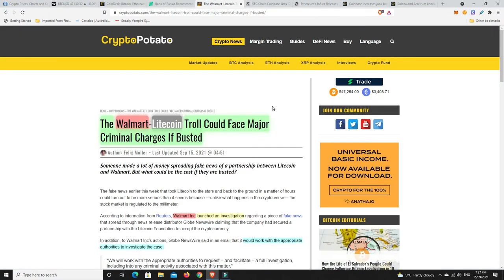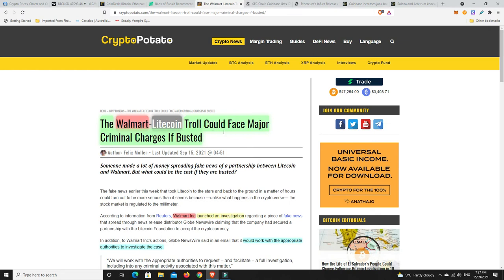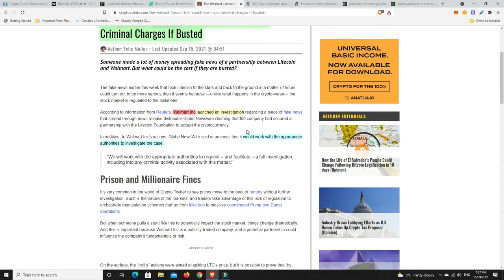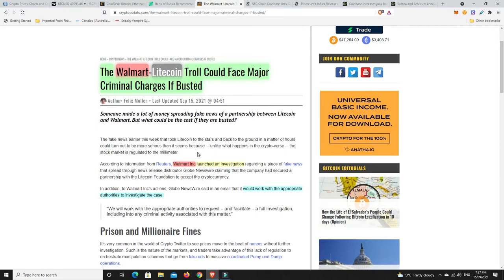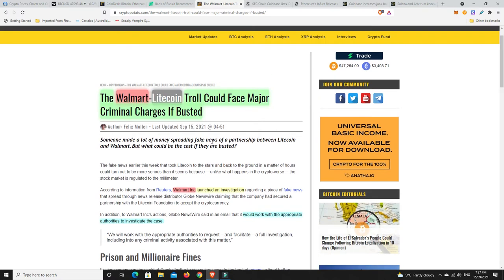So, we obviously know that that fake Walmart Litecoin news came out the other day, and there's a lot of people that are suspicious that maybe people both longed and possibly shorted Litecoin with this happening. And maybe it was people just trying to get out of their Litecoin positions. There's a lot of rumors kind of going around, but the Walmart Litecoin troll could face major criminal charges if busted. So, Walmart Incorporated has launched their own investigation into it, and they said they would be happy to work with the appropriate authorities to investigate the case. Because this is not good for Litecoin, and it's not good for Walmart either, for both sides, because it was fake. How else can you say it? It was complete rubbish and just not true, and that doesn't help Walmart, and it doesn't help Litecoin.